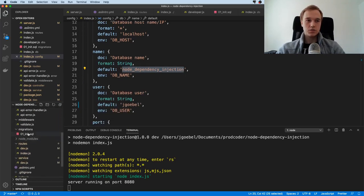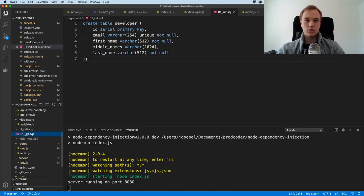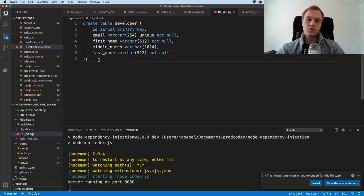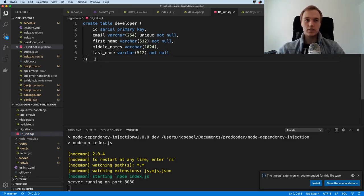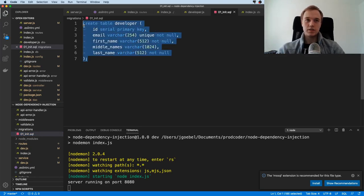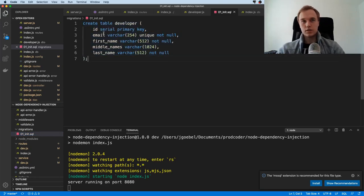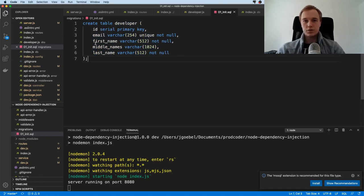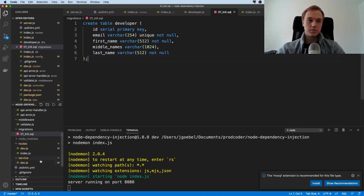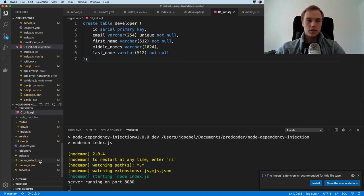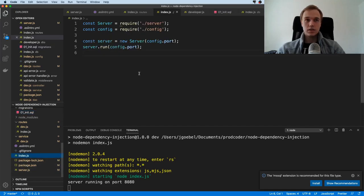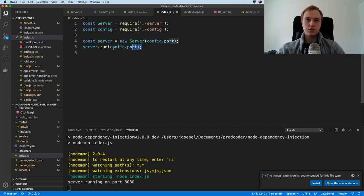Before you can run all of this, you need to actually run Postgres locally, create a database with this name, for example, or with another name, and then also execute this little SQL script that you find on the migrations. What this is going to do is just create this little table here with an ID, with an email, the first name, the middle names, and last name. Okay, so with that being said, let's go back to the index.js file. We have a server.